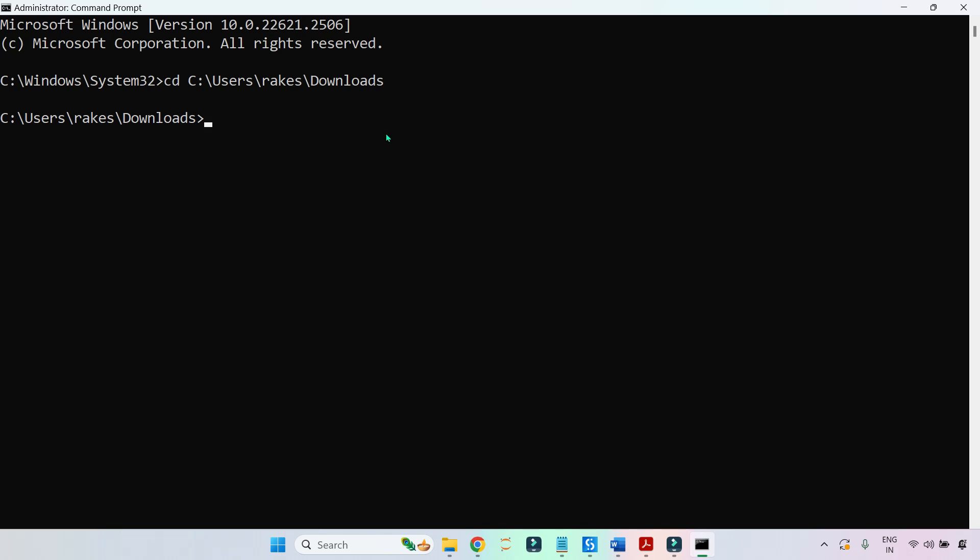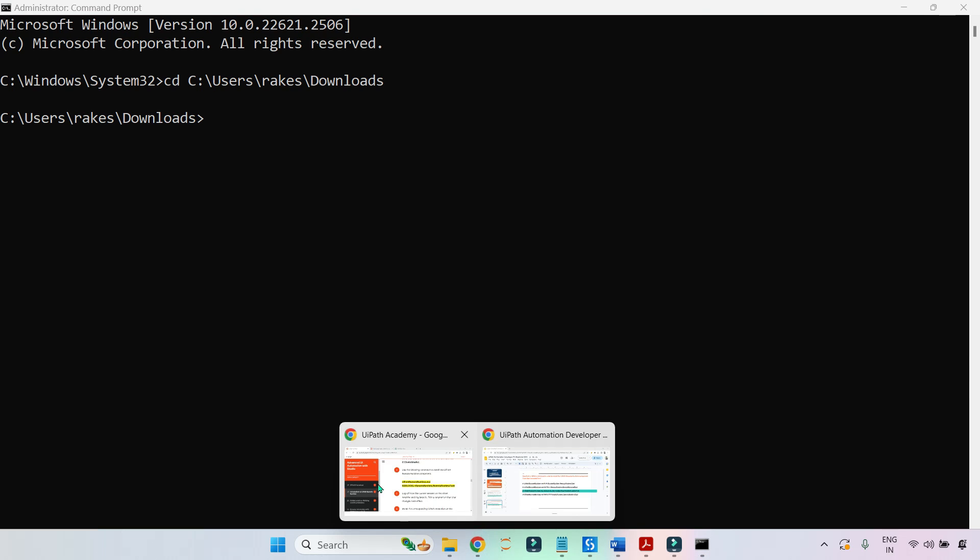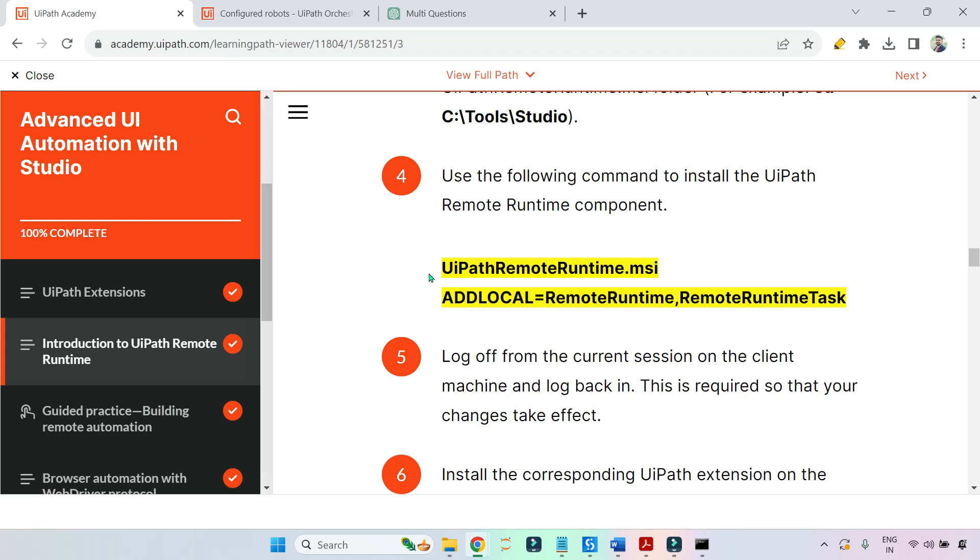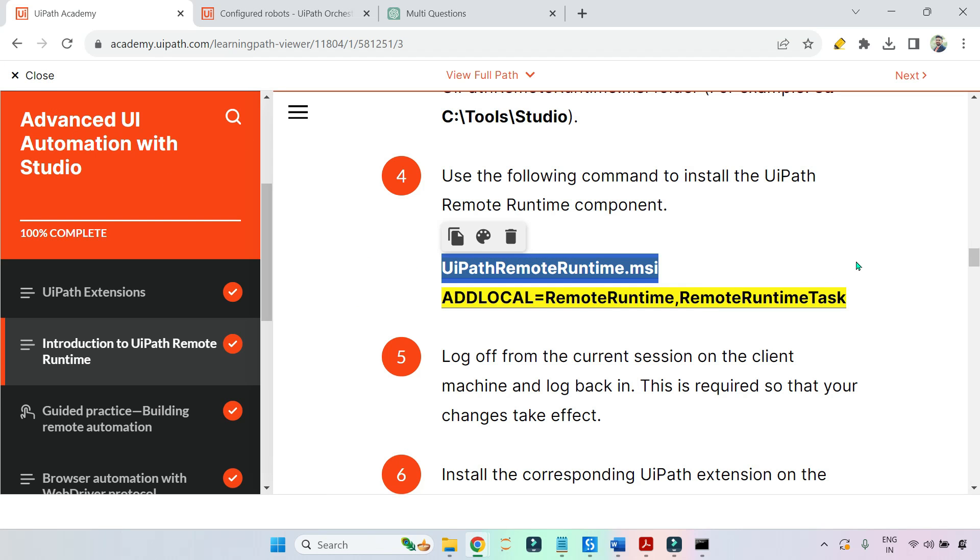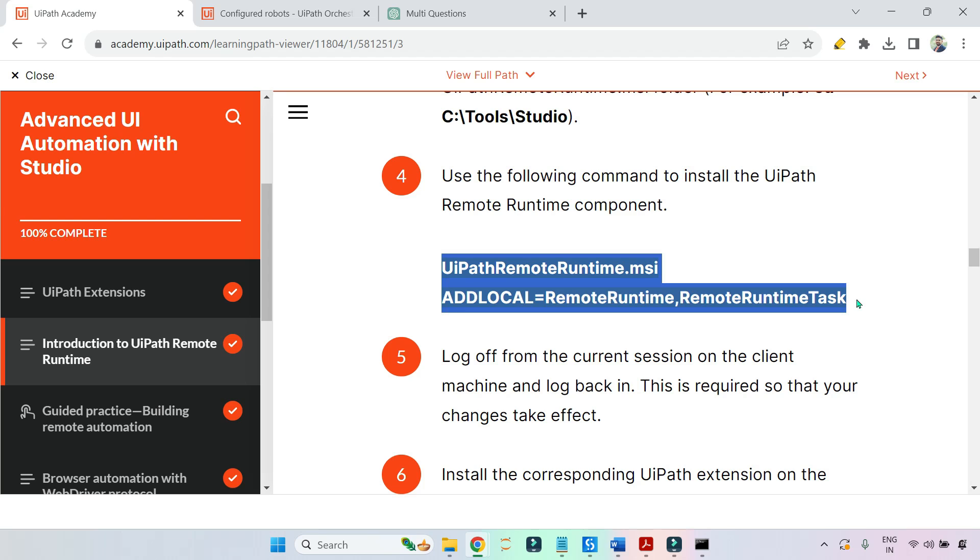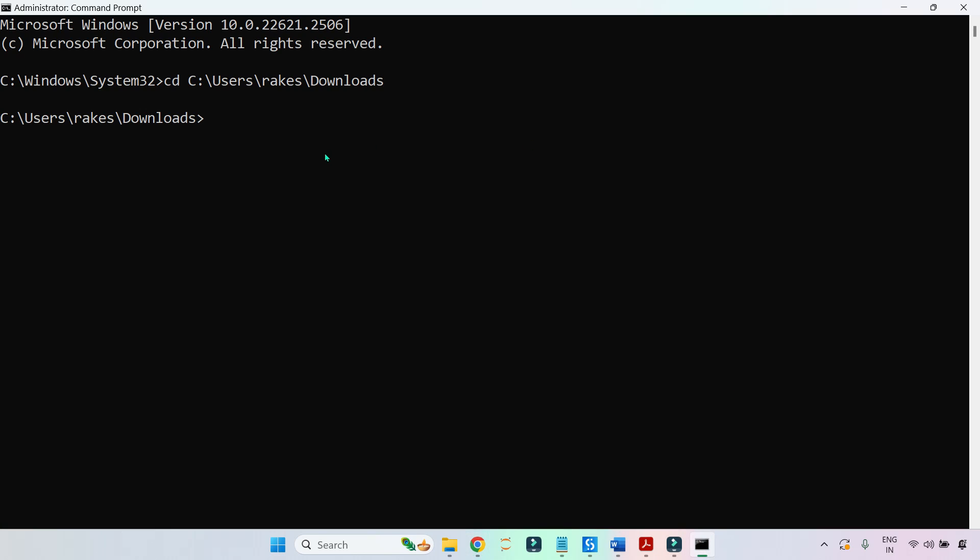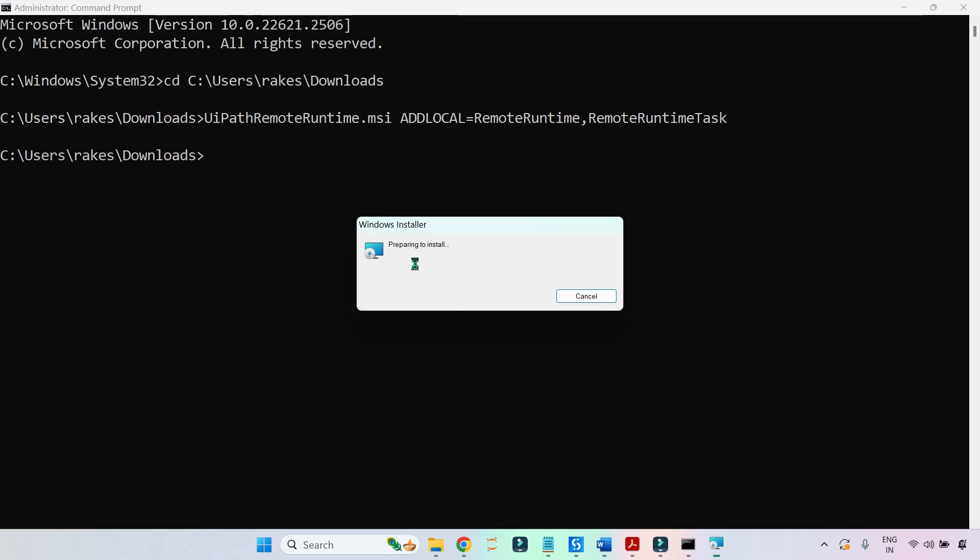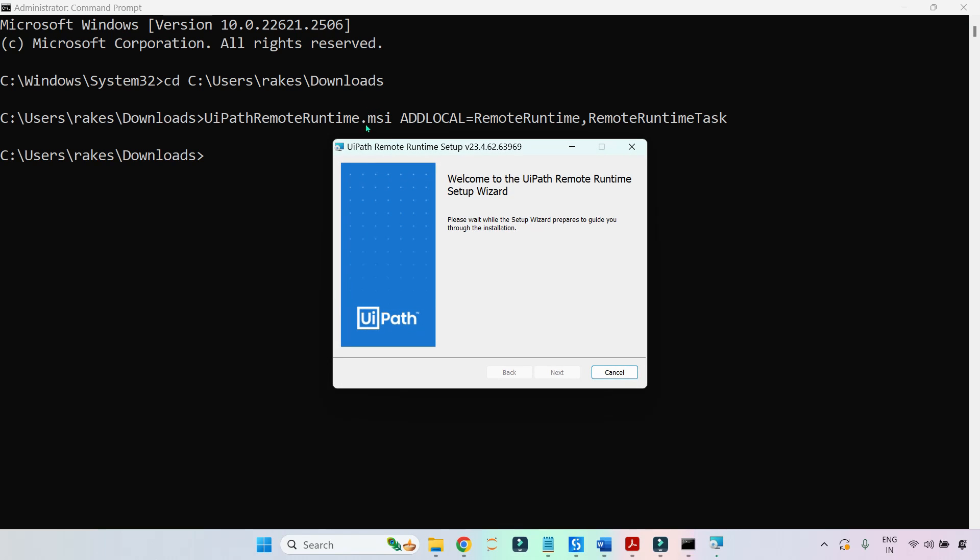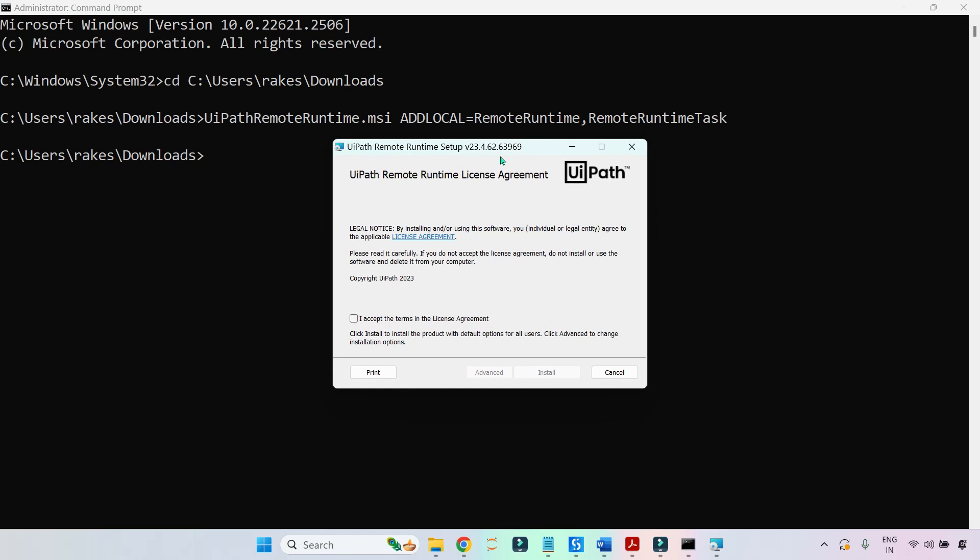After that, you have to copy paste the command from the academy. Here I'm going to copy this entire command and go back to the cmd and paste it. Here you can see ADDLOCAL equals RemoteRuntime.RemoteRuntimeTask. The moment you hit on enter, it will go to that location and open that particular file. You can see the installation file has opened. All you do is accept and hit on install - it's going to install it. That simple it is.